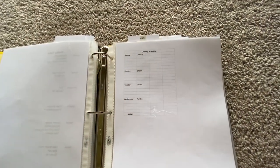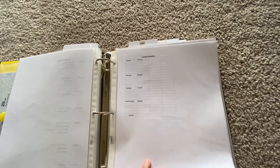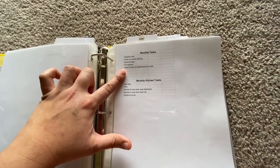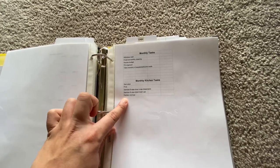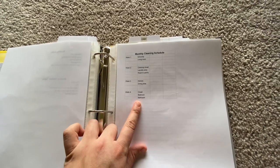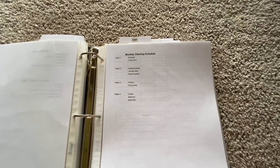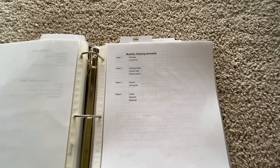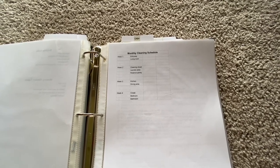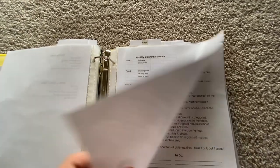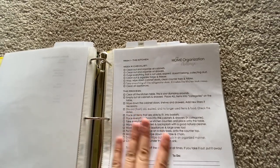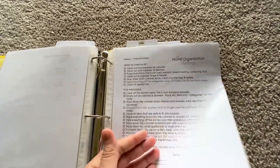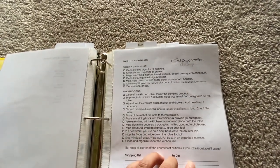In here I have my laundry schedule which I also had to redo. And then I have regular monthly tasks and then I have ones that are specific to the kitchen. This is my monthly cleaning schedule. So this is kind of a combination of the note card system and the zone cleaning system from Fly Lady.